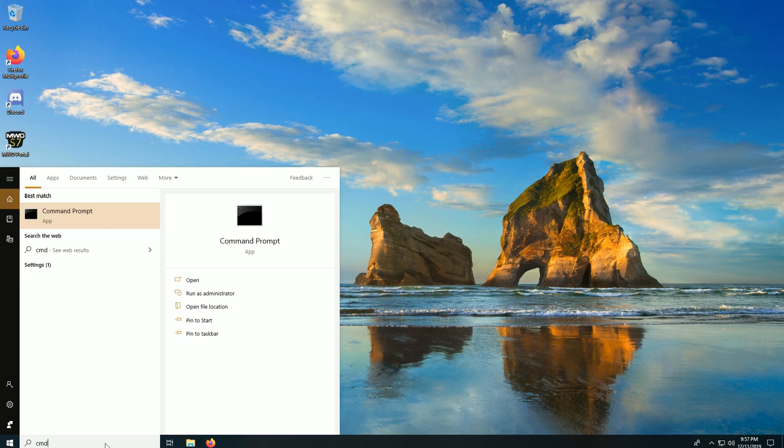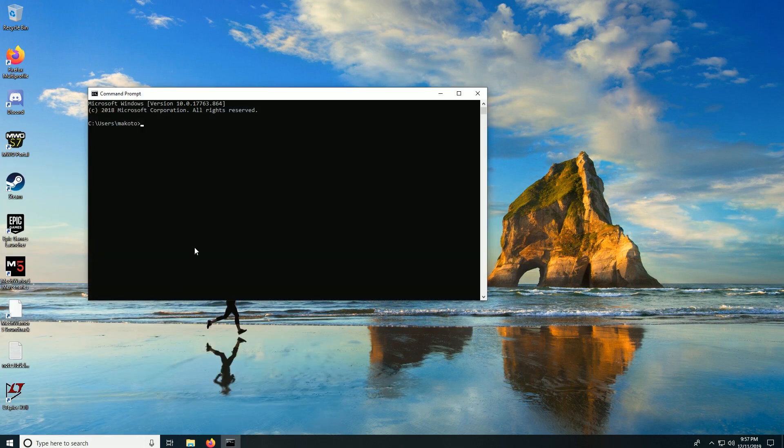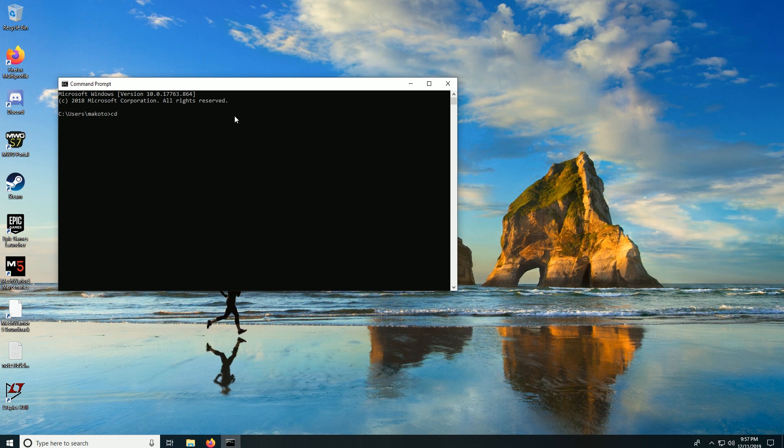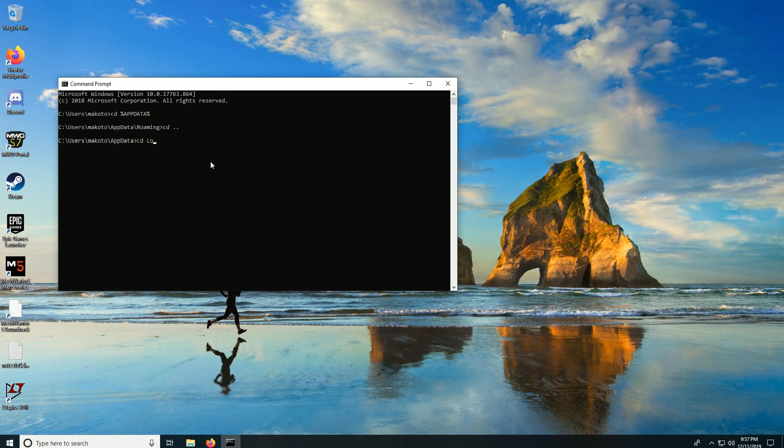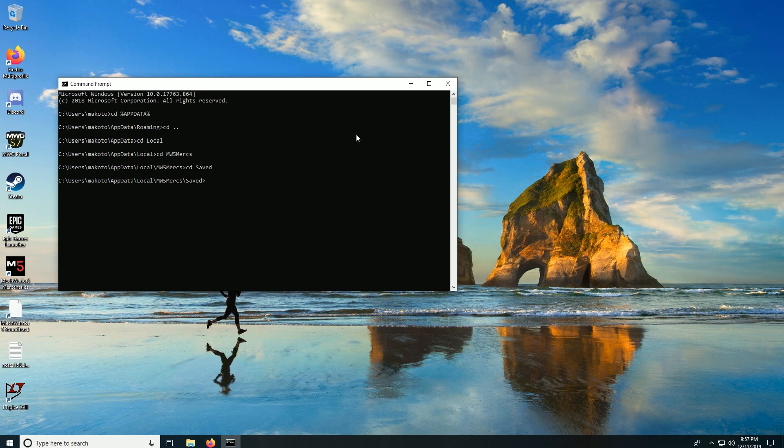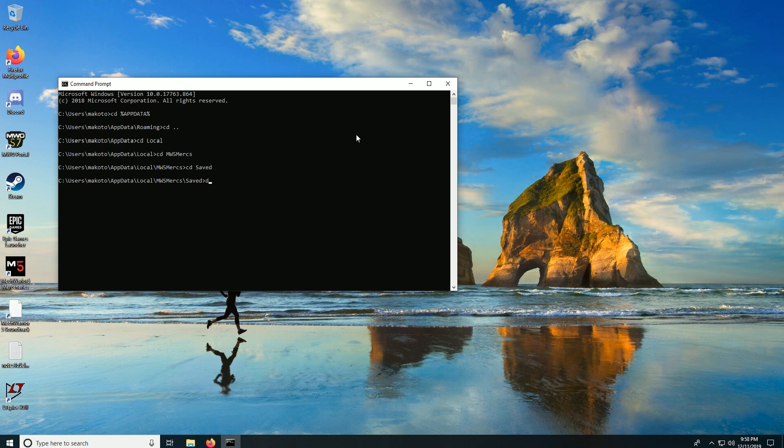So bring up a command prompt by typing cmd, and cd to percent app data percent. This should take you into your username app data roaming. You have to do cd dot dot to get back out, then cd to local, then cd to mw5, then cd to saved.